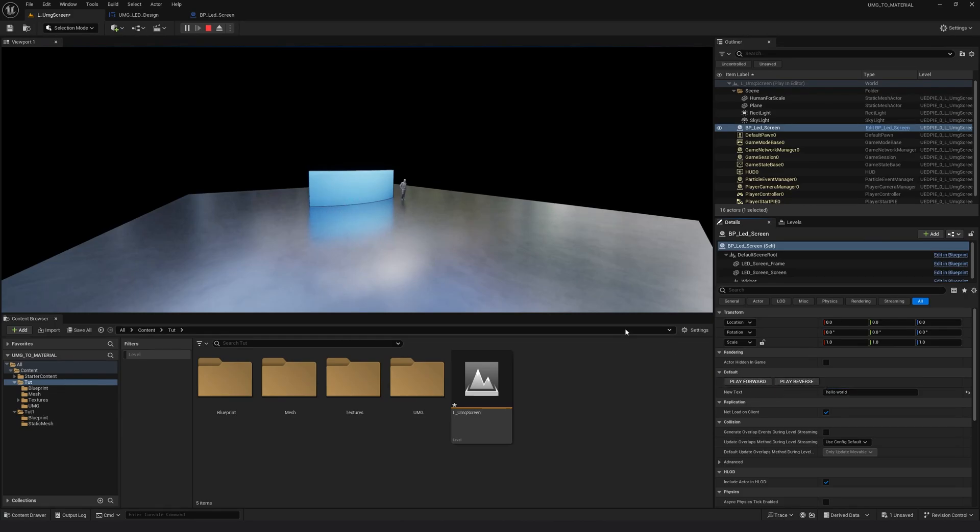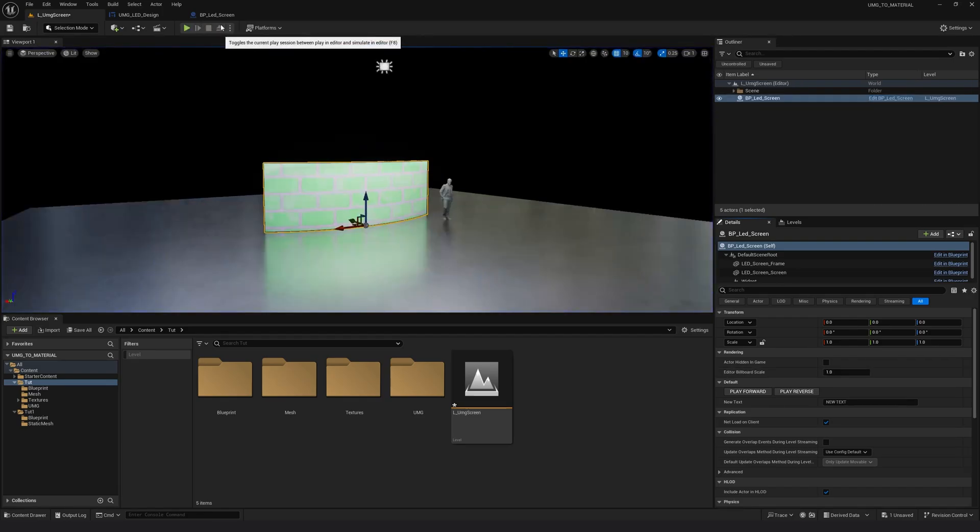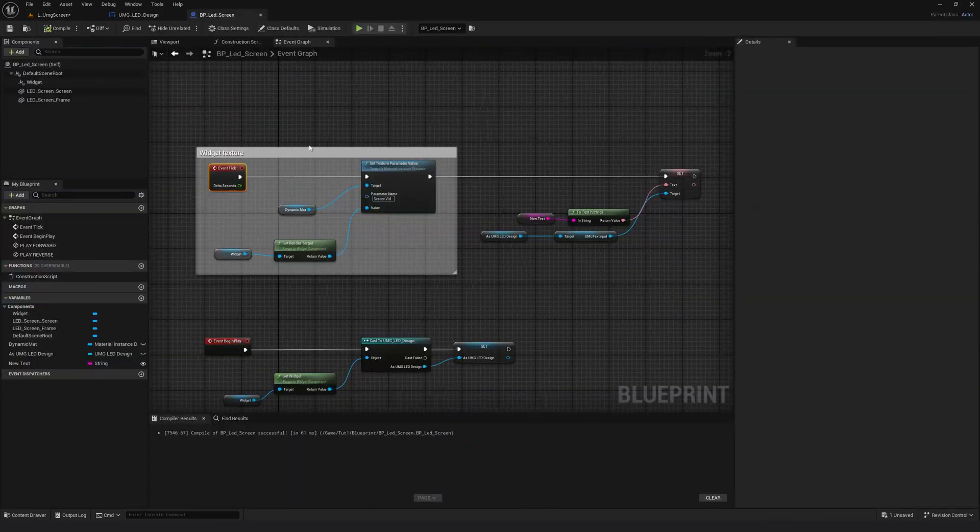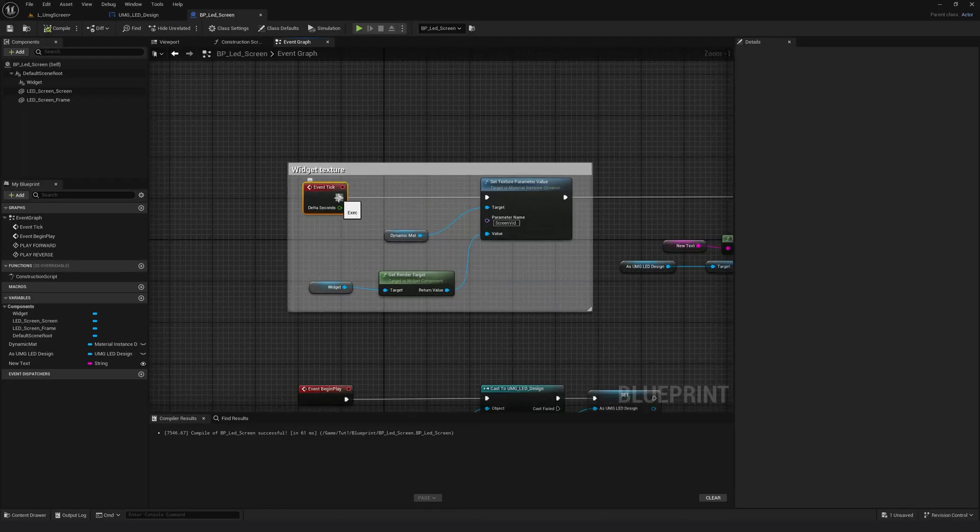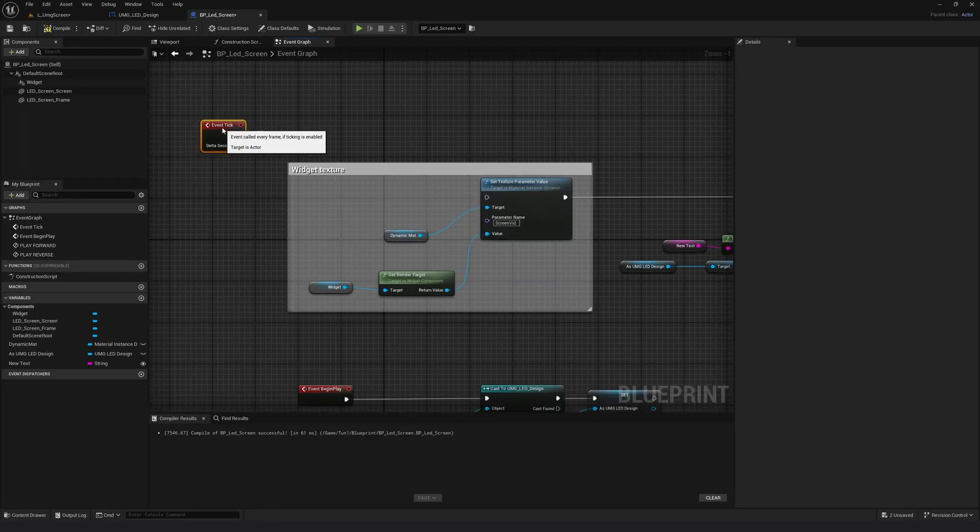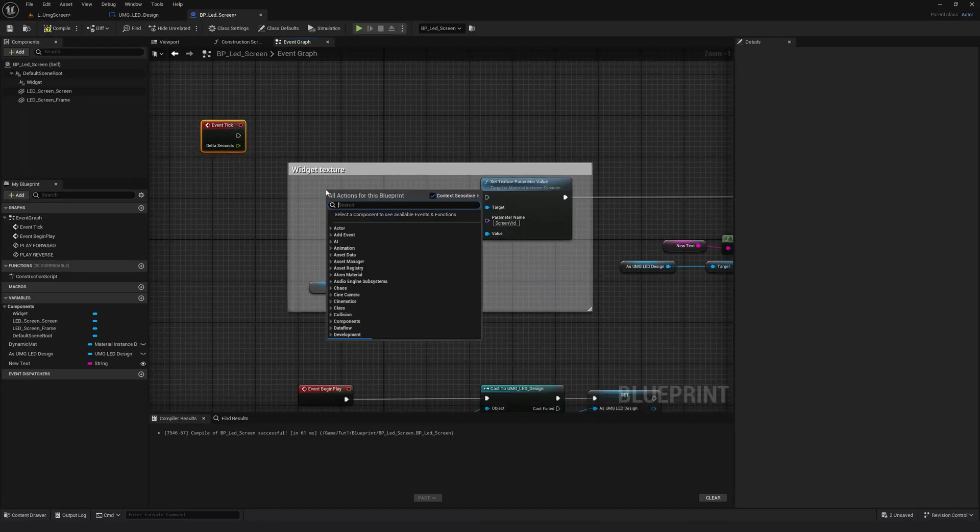Now someone had commented that why do I need to connect it to event tick? Because event tick is performance heavy. That is right. If you don't want to connect it to event tick, you can do another thing. Just disconnect this by clicking Alt and left click. We will not use event tick.